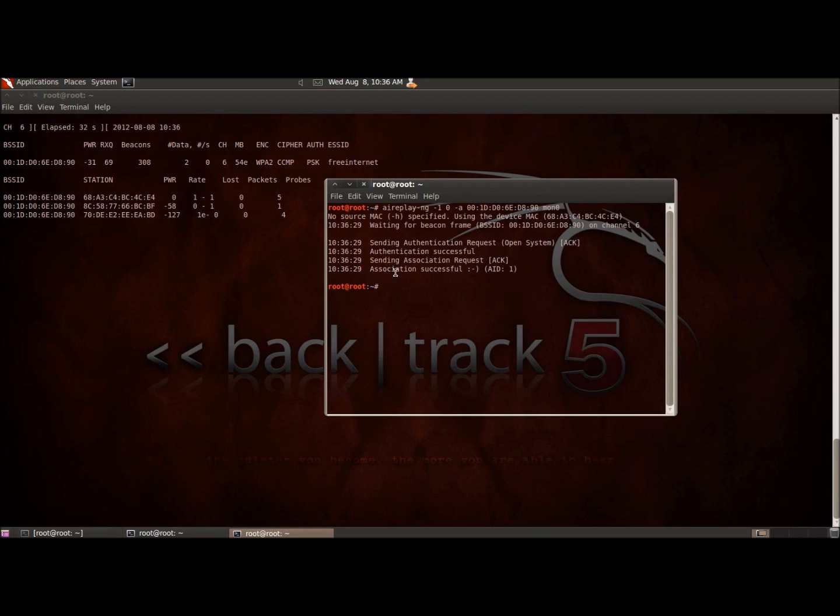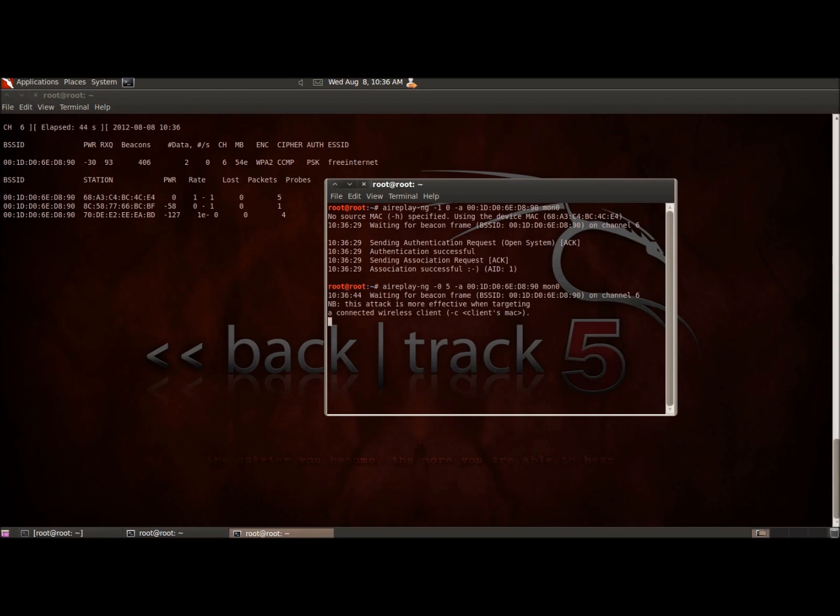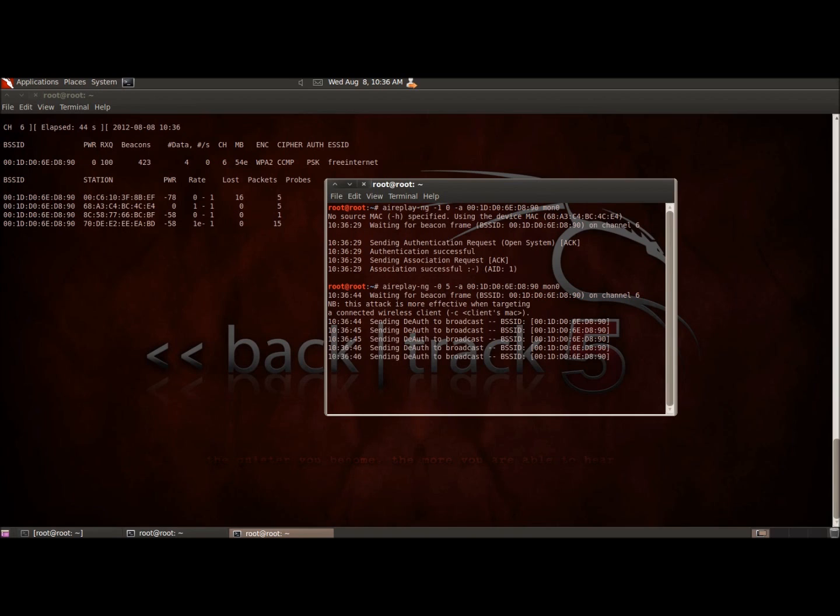Ain't no revenge of the Sith, real nerds come equipped with Backtrack in the laptop backpack. Real rap, we drop docs over Baghdad. Aircrack, fuck a tweet with a hashtag.